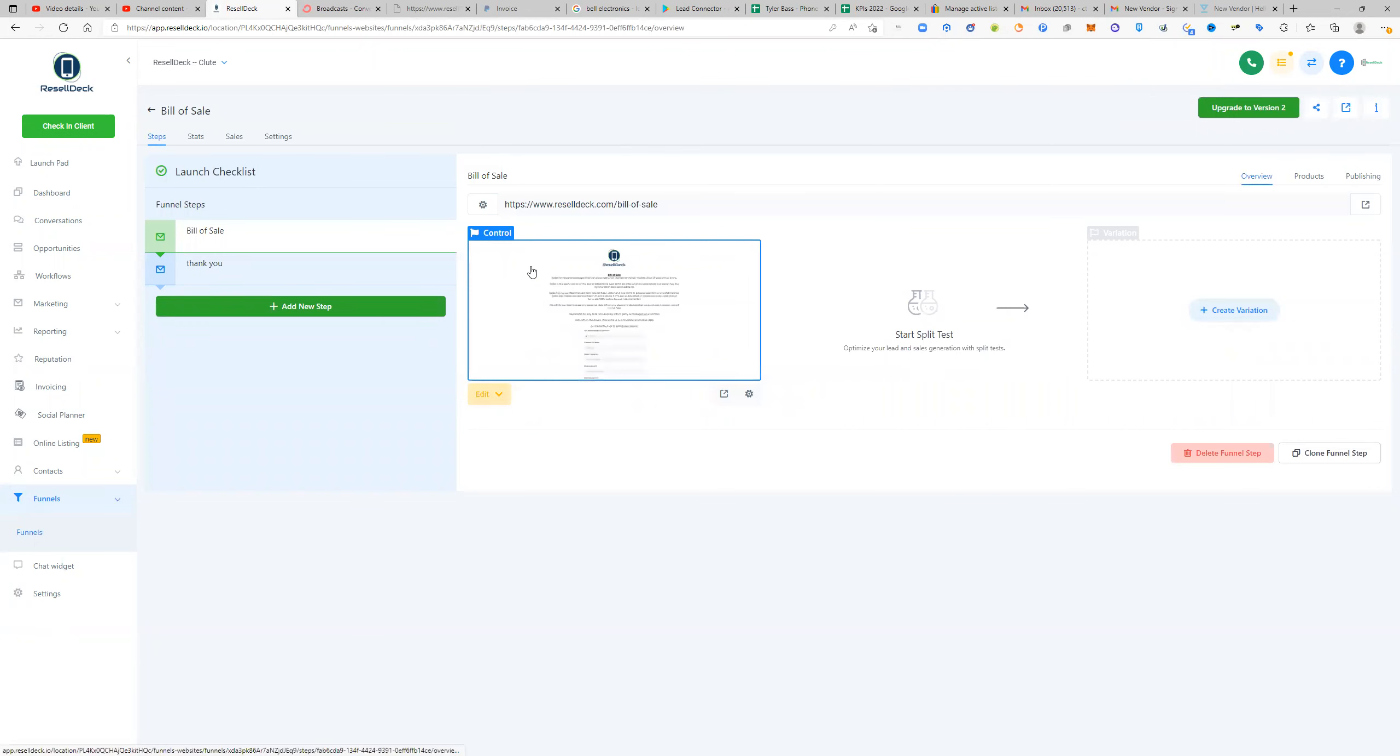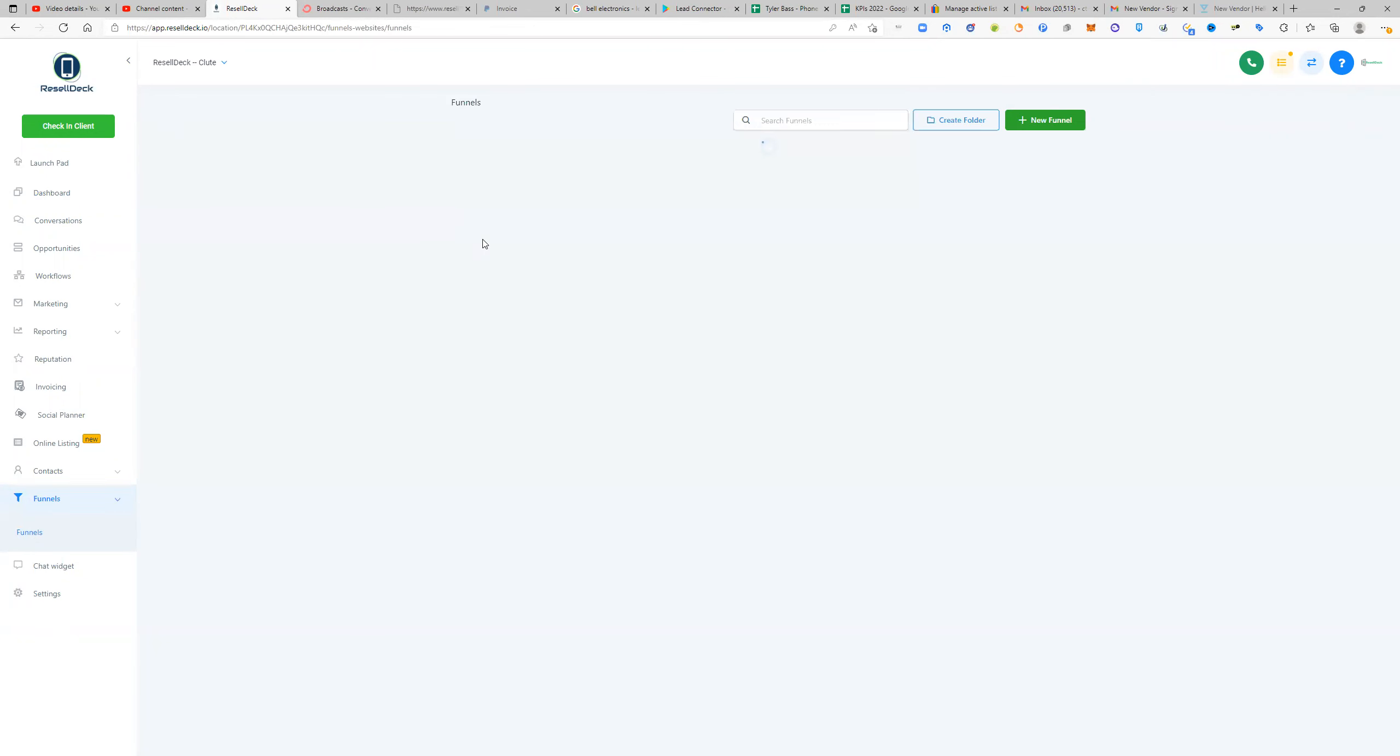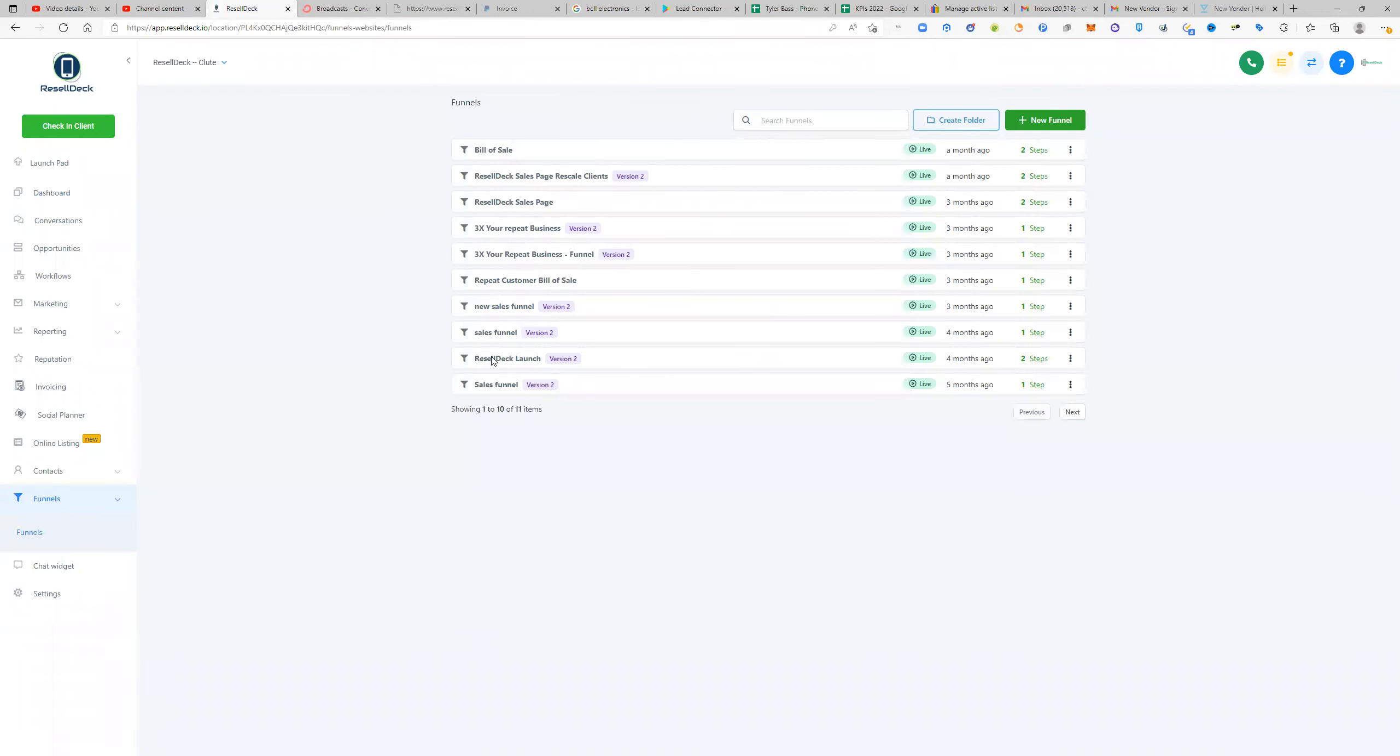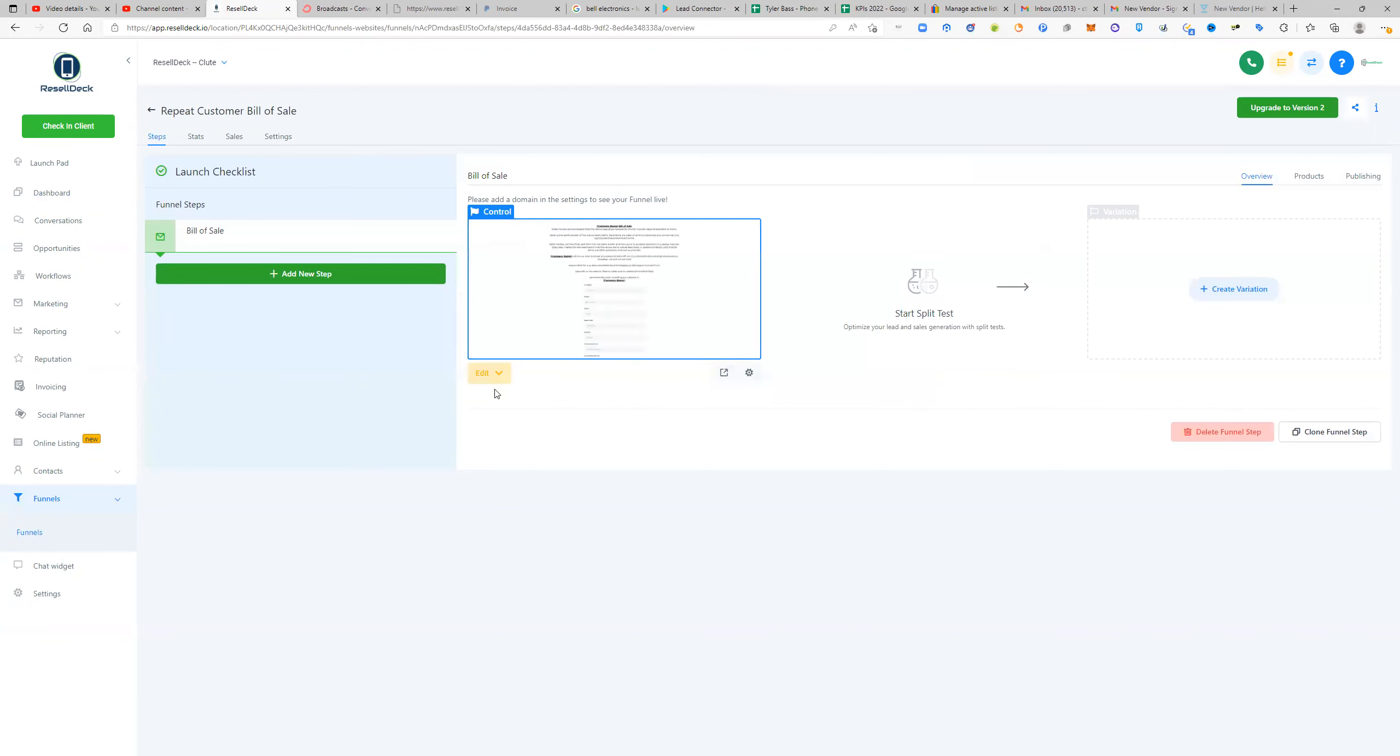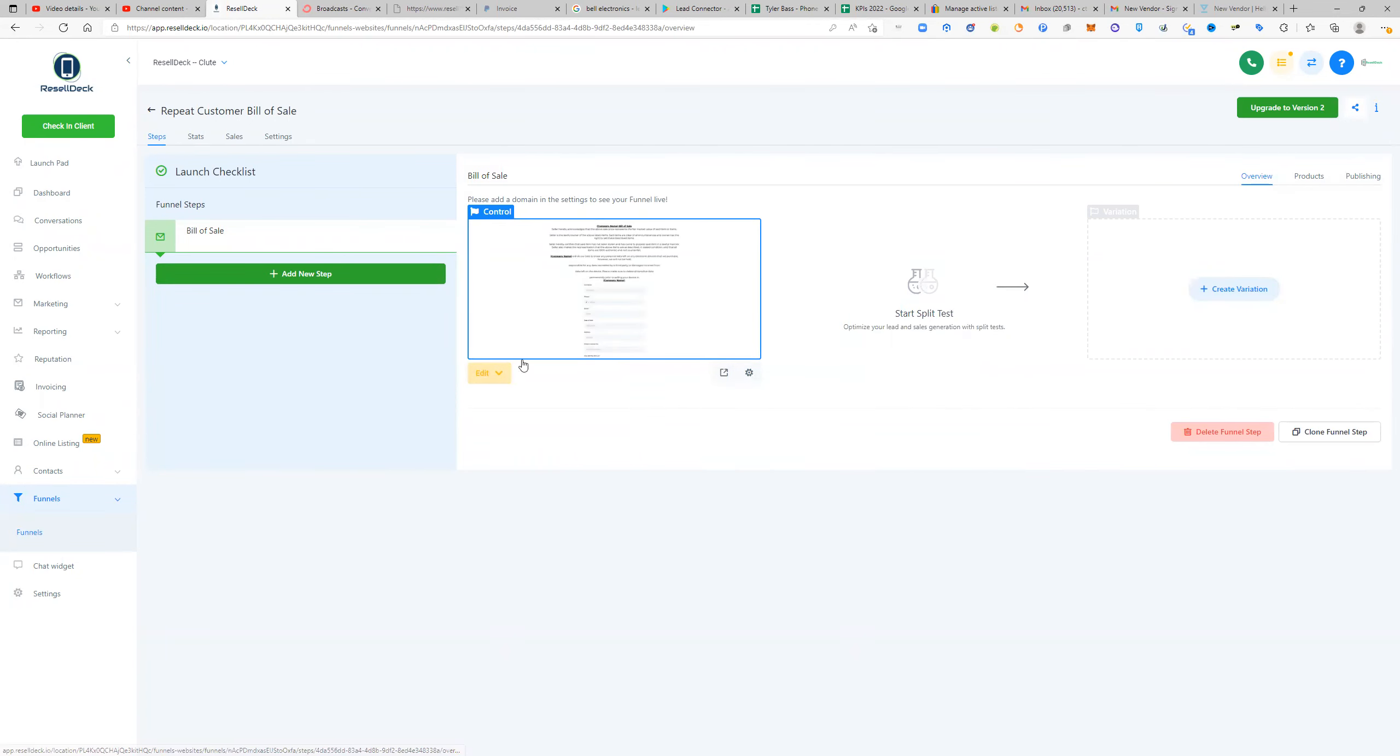So your bill of sale is going to look, well, it's actually not this one, actually this is a good example. So on your bill of sale and on your repeat customer bill of sale.